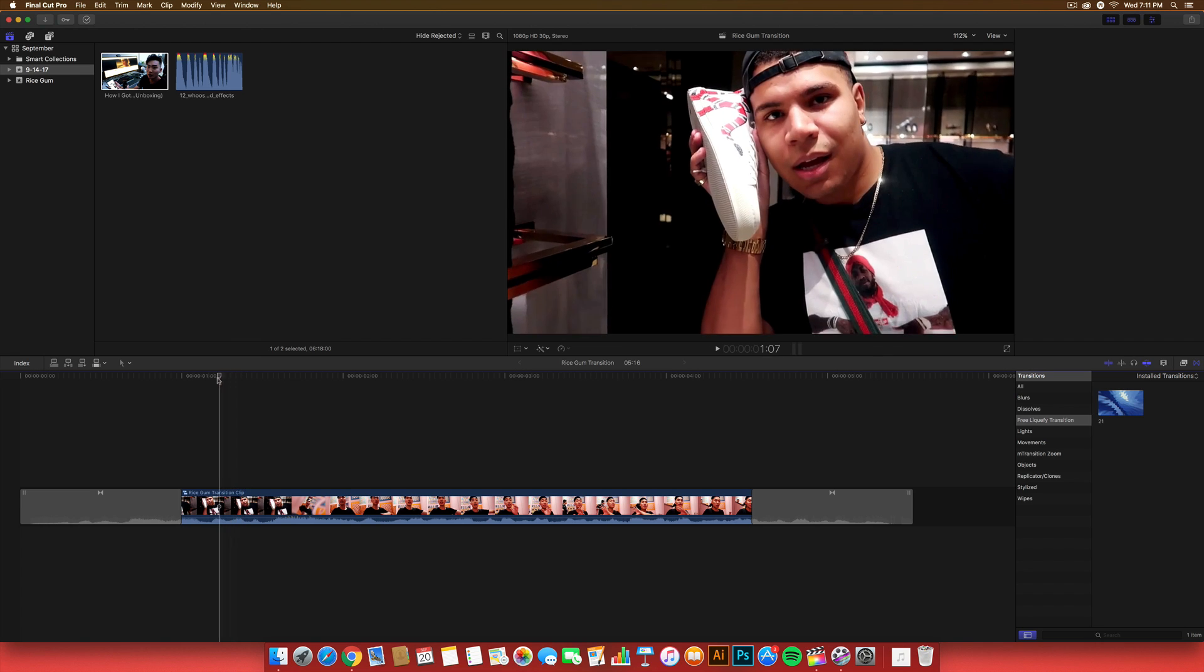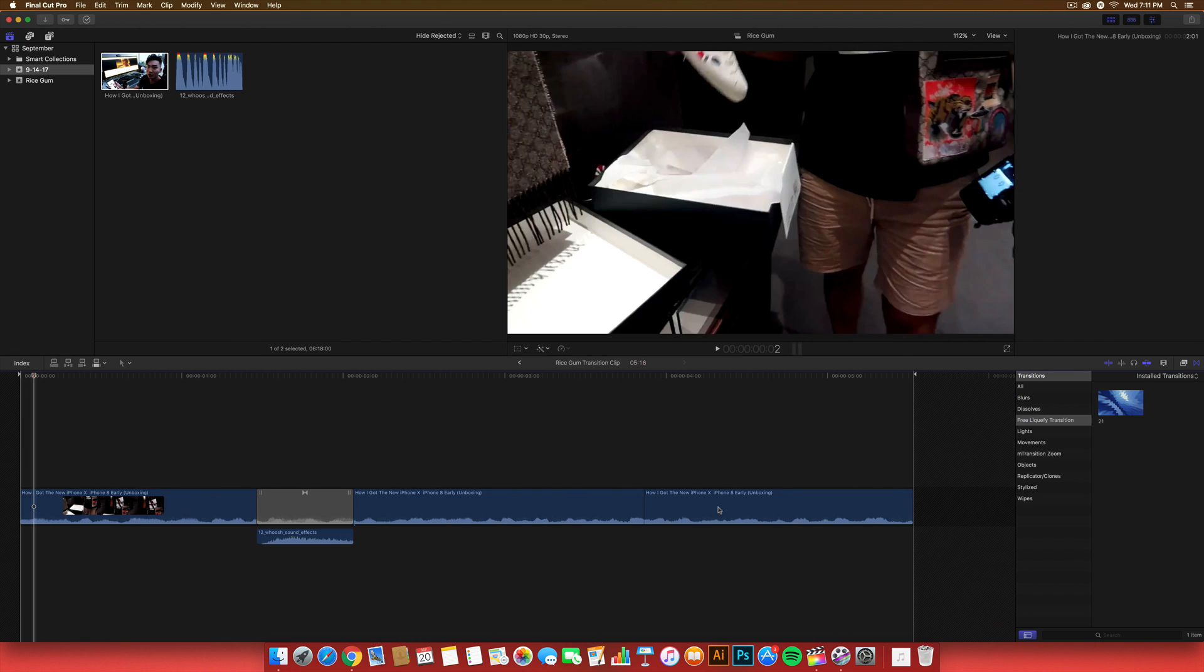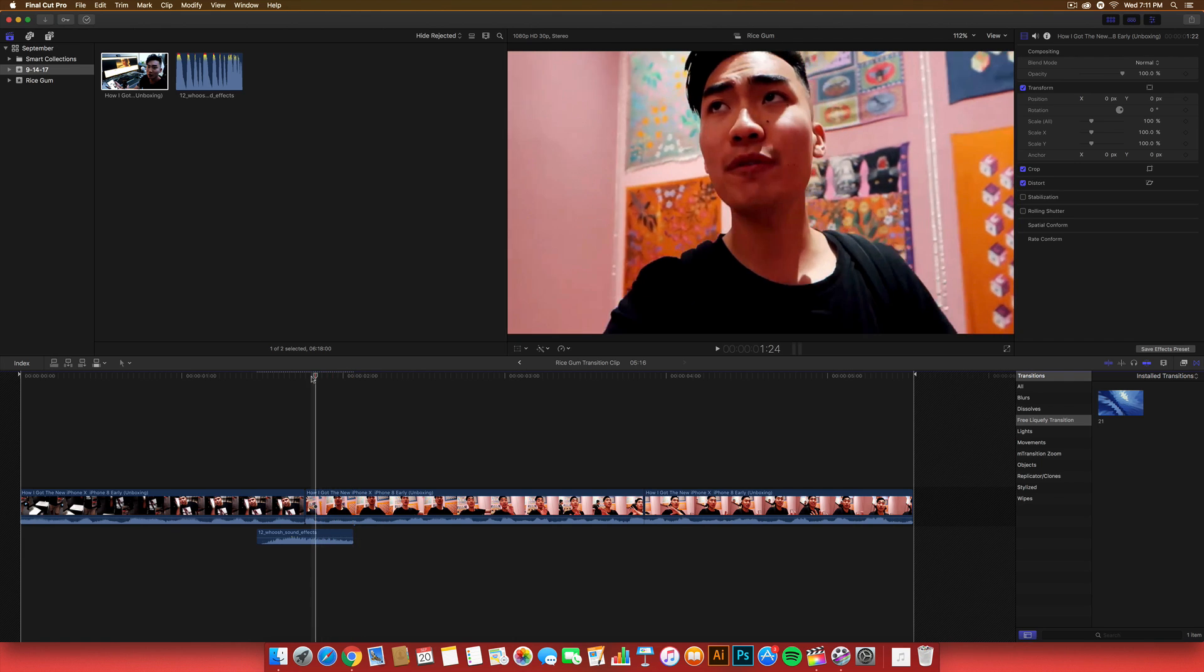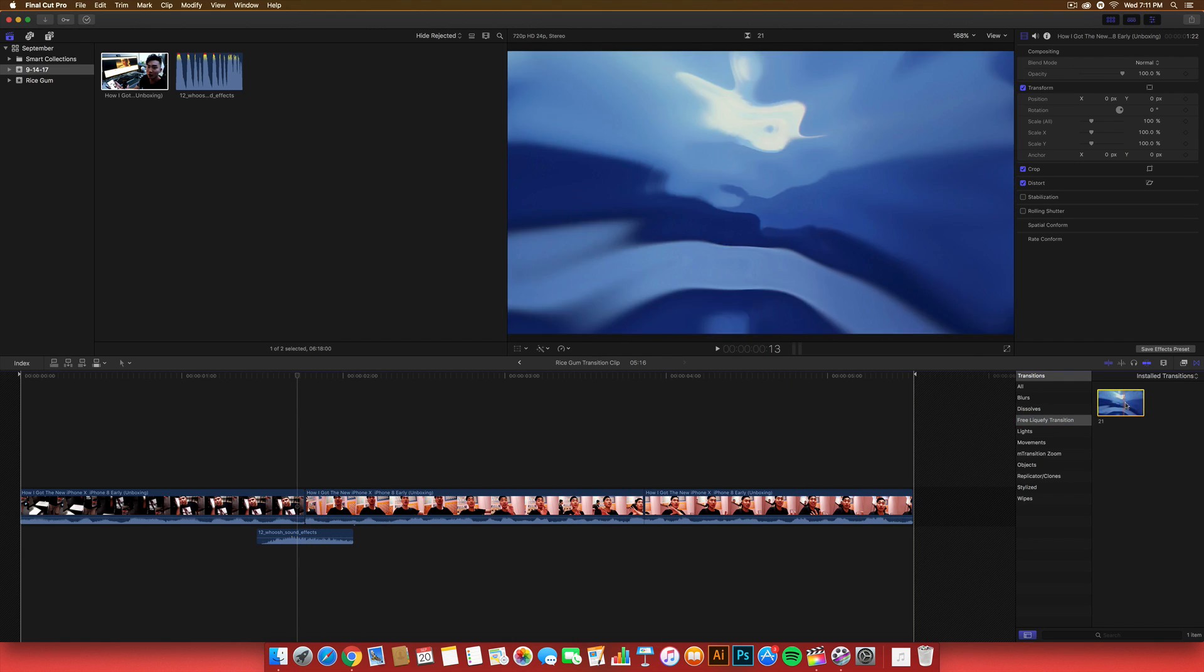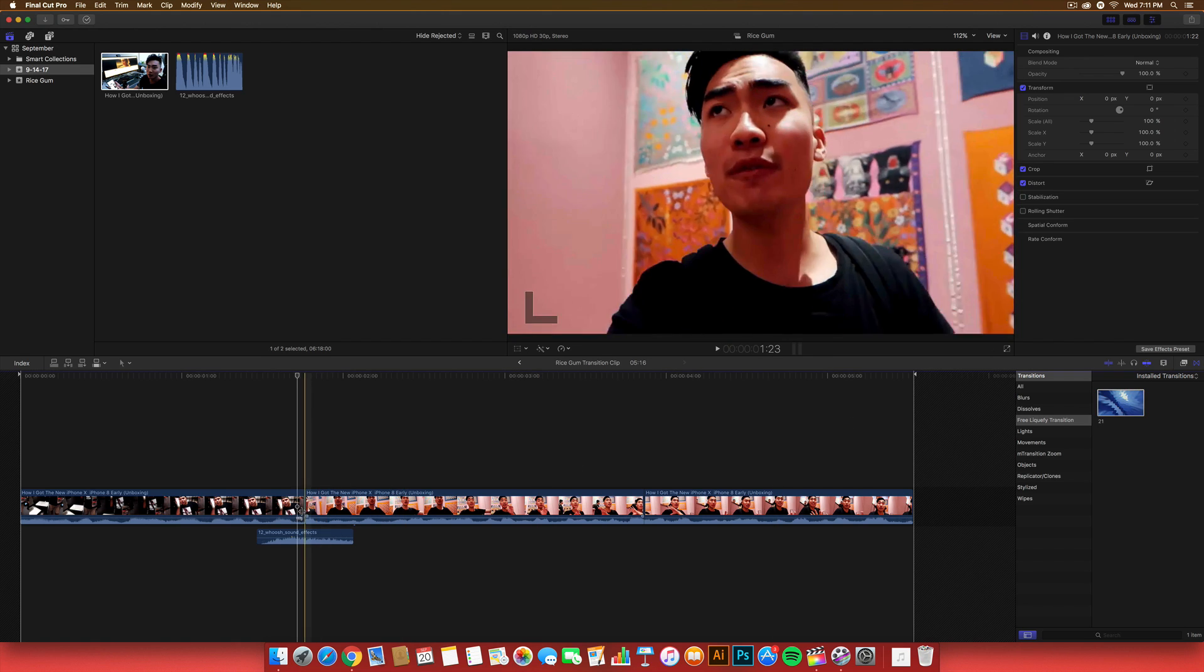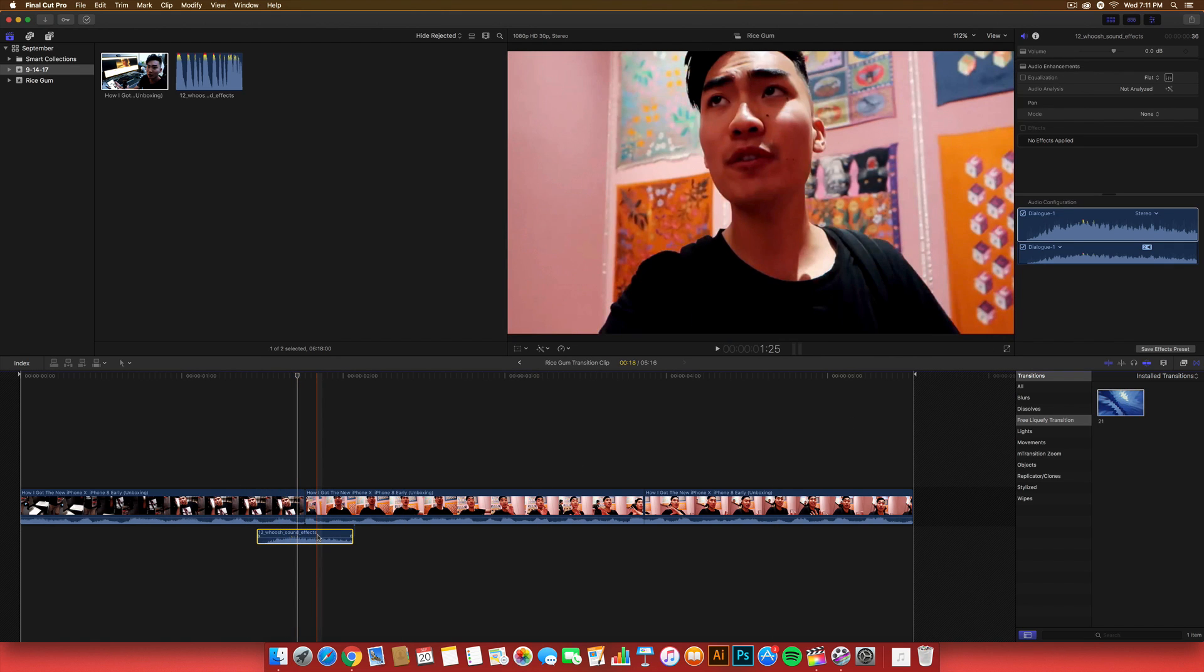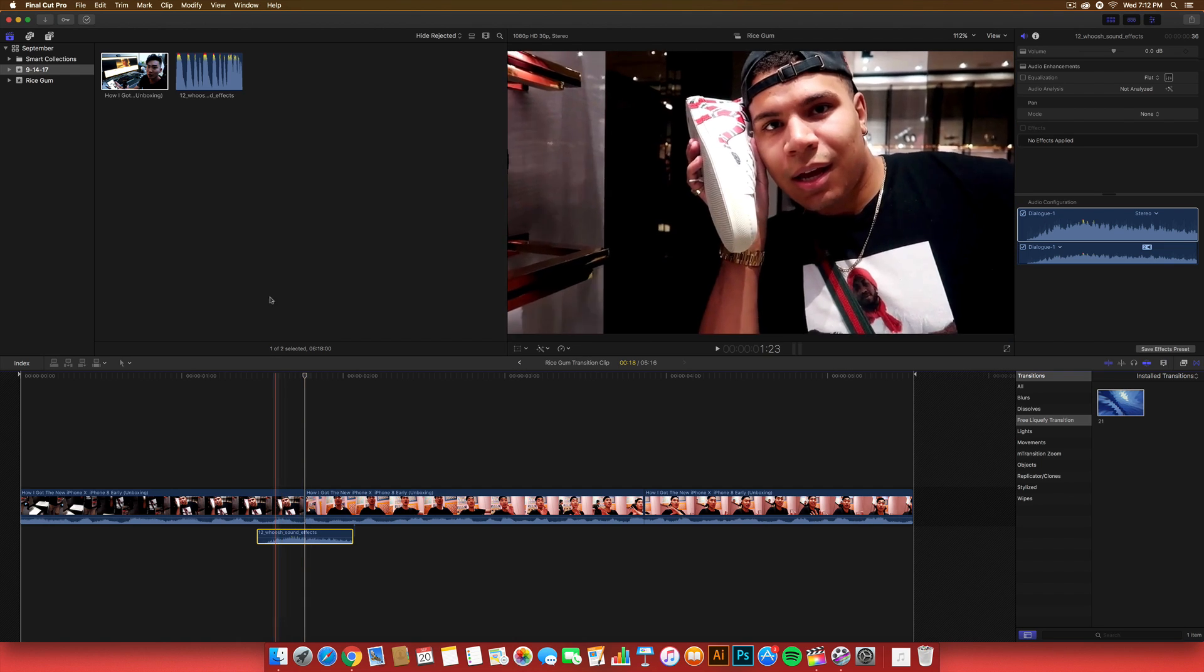So, to do this, it's very easy. All you have to do is delete these. I already have this made. But, you guys want to go ahead and just install the transition. Go to the free Liquify transition. And, it's going to look something like this. Looks super nice. And, you also want to download the Woosh sound effects. Link will be down in the description. It's for free. It's a YouTube video. Just download it, convert it, and import it into Final Cut.